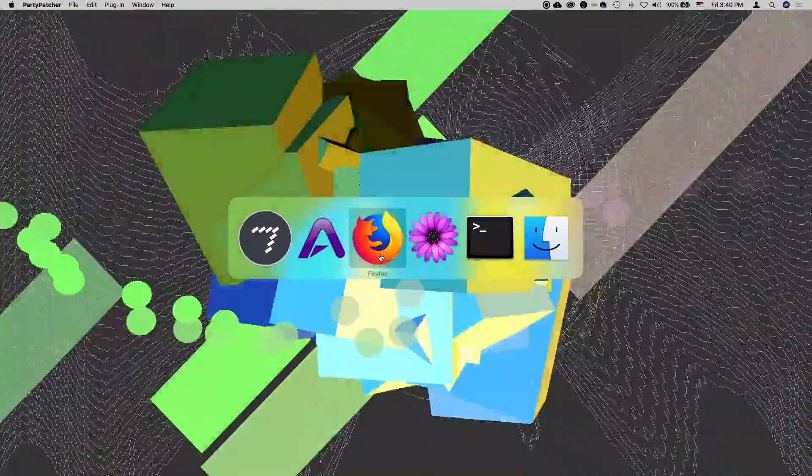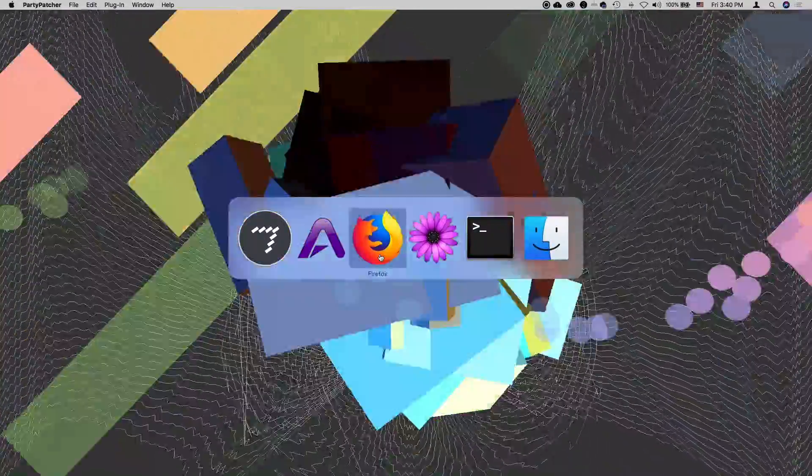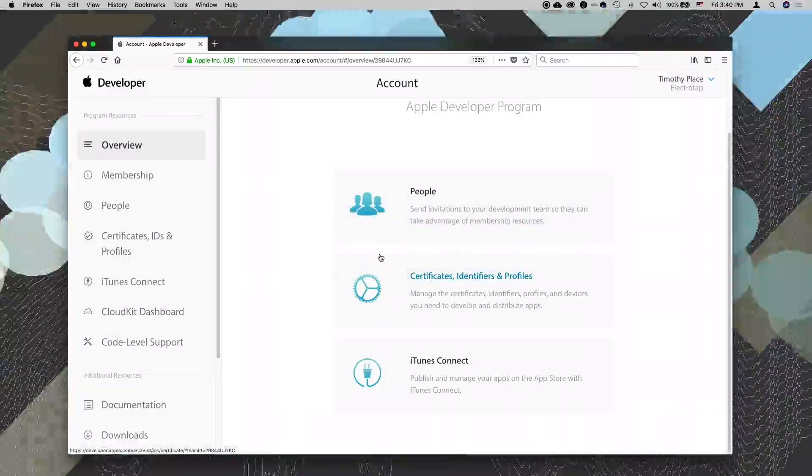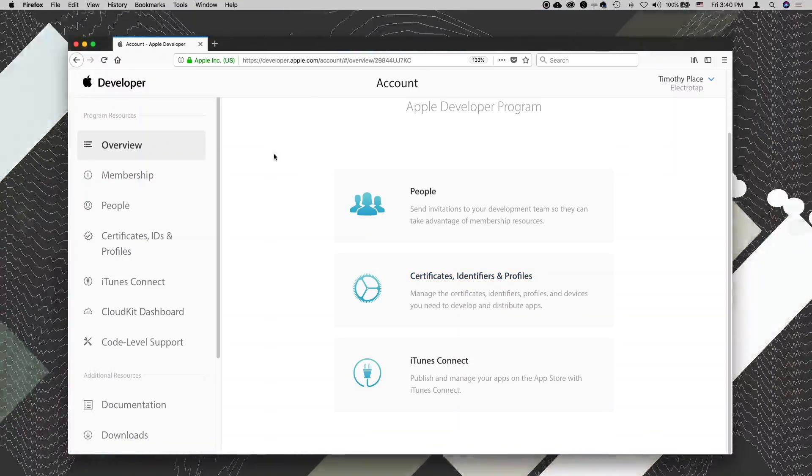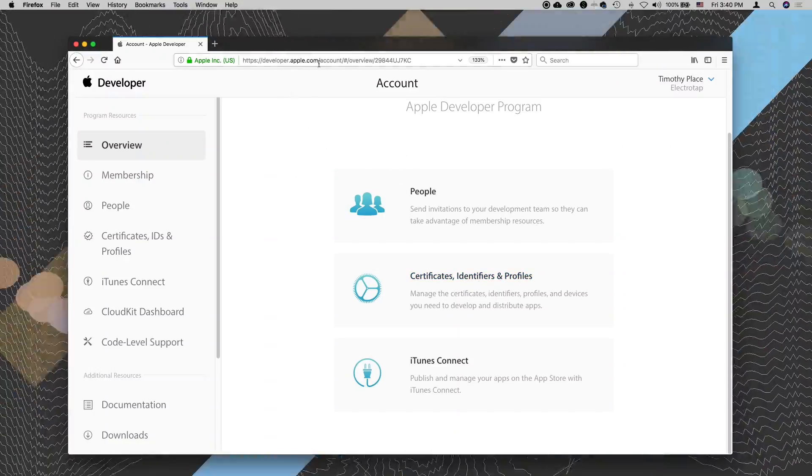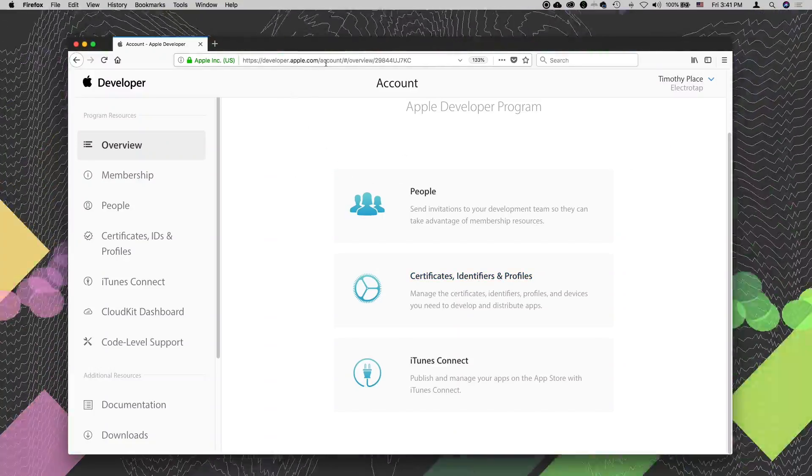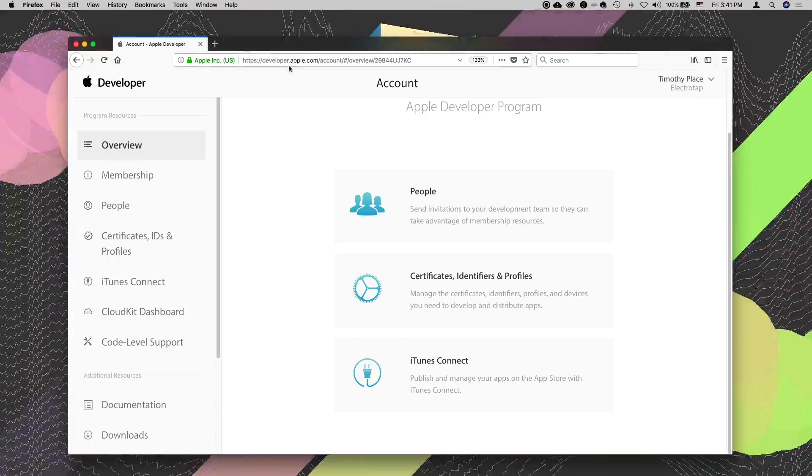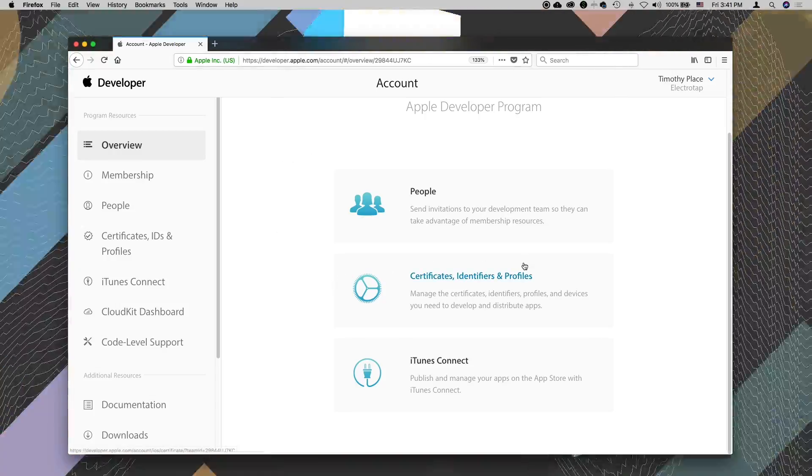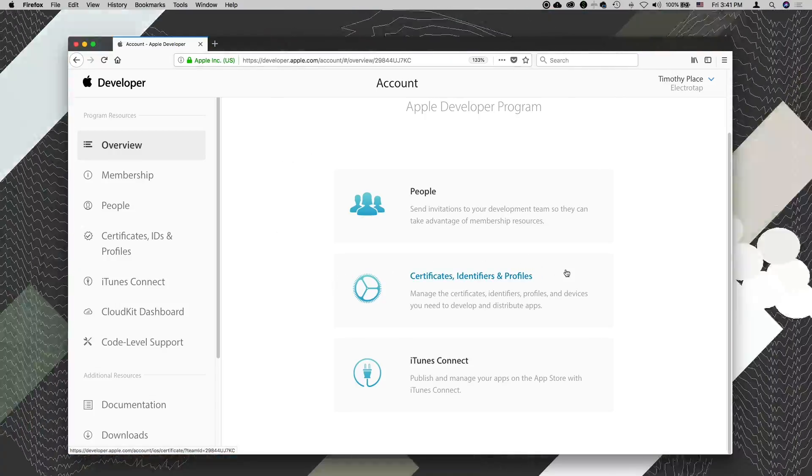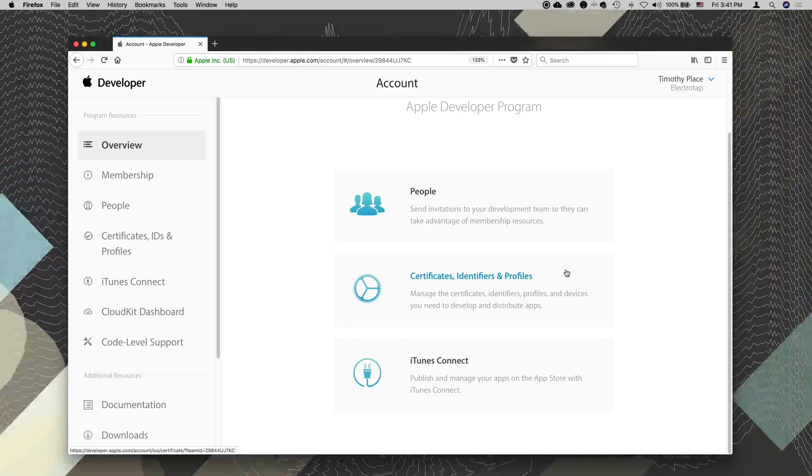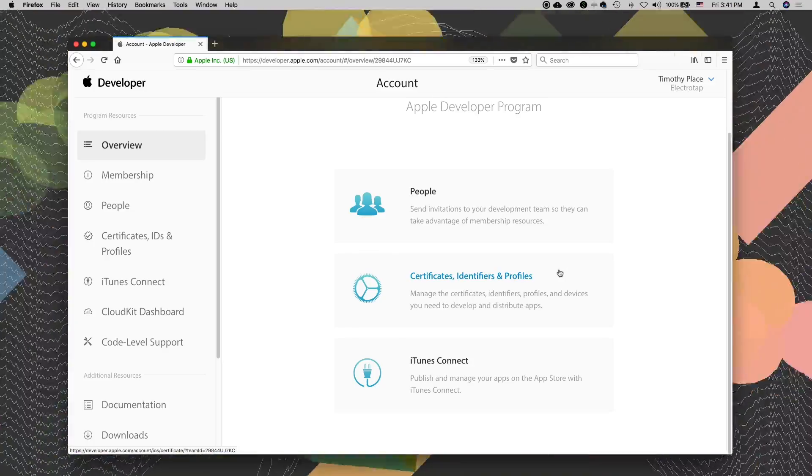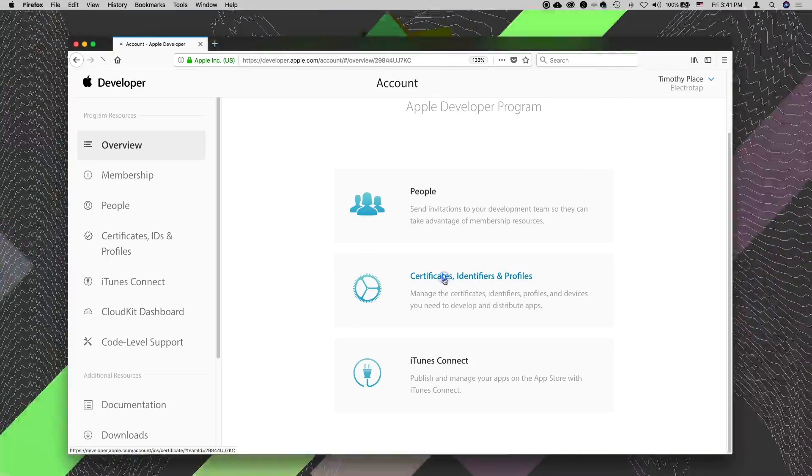Flip over here to a web browser. I've logged into developer.apple.com. If you don't have an account, you'll need to set one up. Once you're logged in, to do code signing you're going to need a certificate. I'll go ahead and click here on the certificates page.